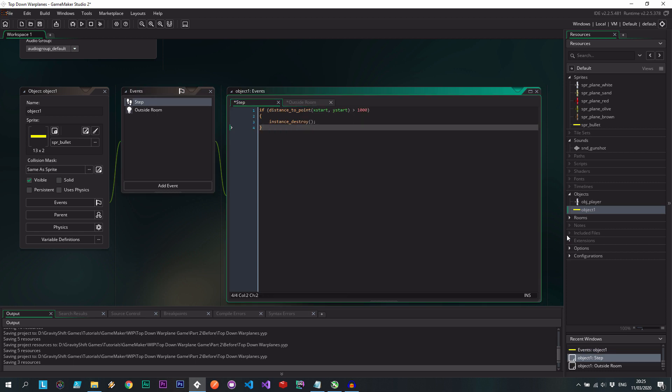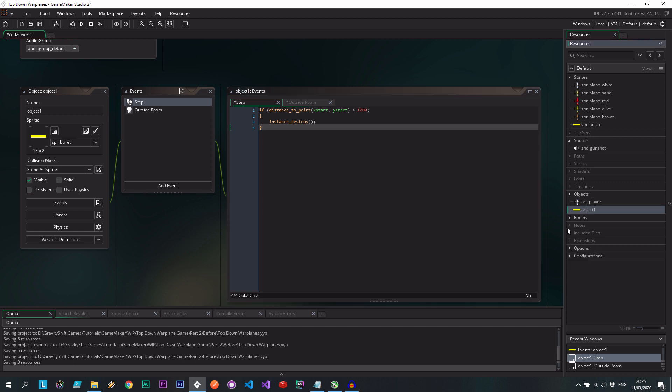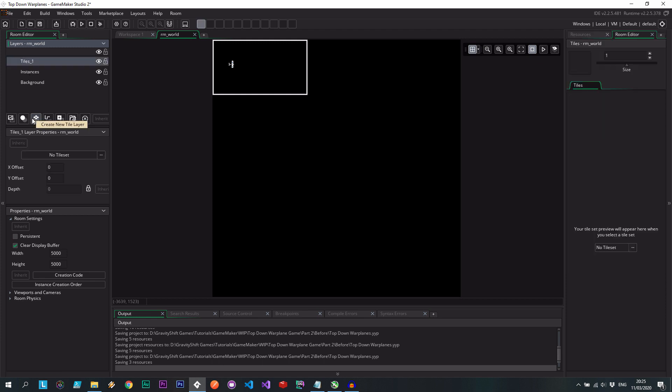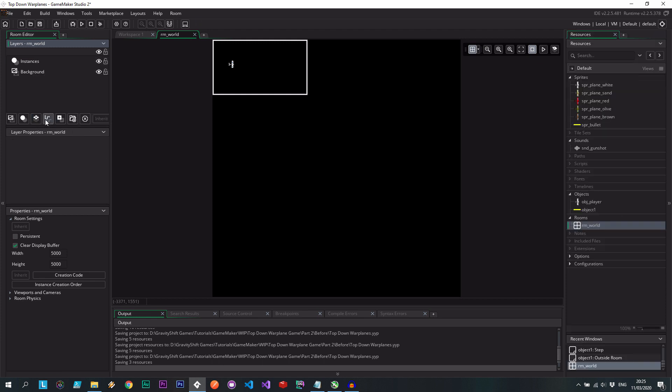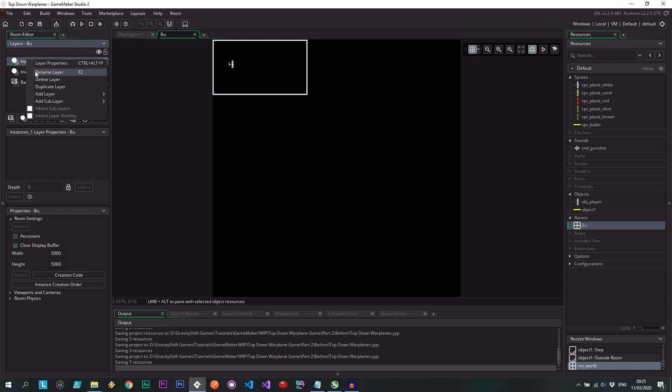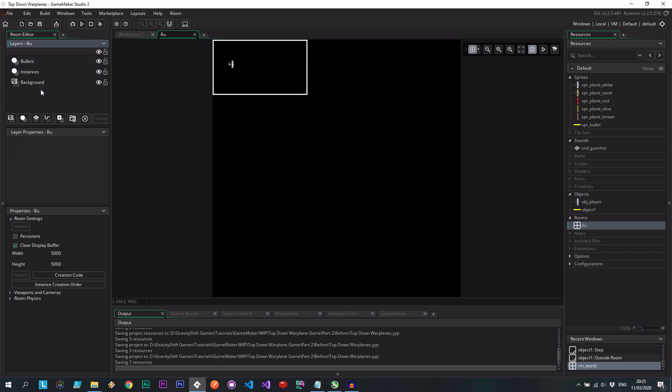Now I want the bullets to actually be on a different layer. A layer above the planes. Because I want them to show up on top. So let's go into room world. And let's create another instances layer. Let's call this bullets. Okay. Very good.